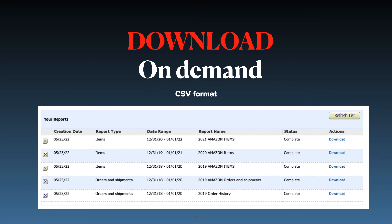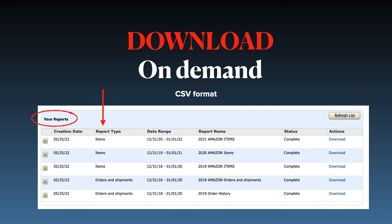Look for the Your Reports section on the same page, which lists all your current and previously requested Amazon order reports. From this page, you can download any of the reports on demand, anytime.